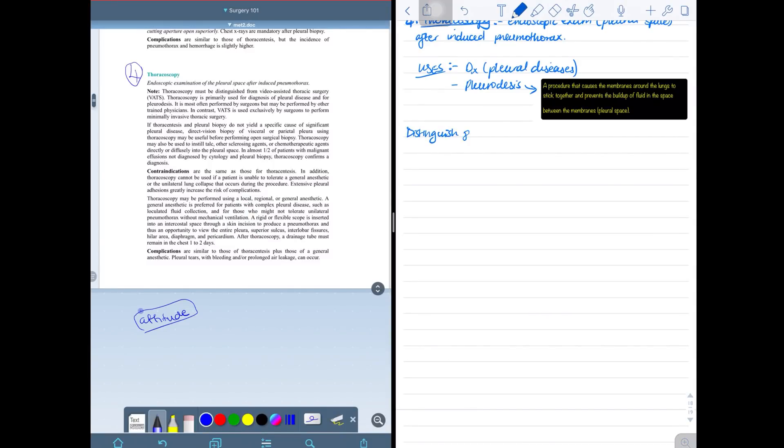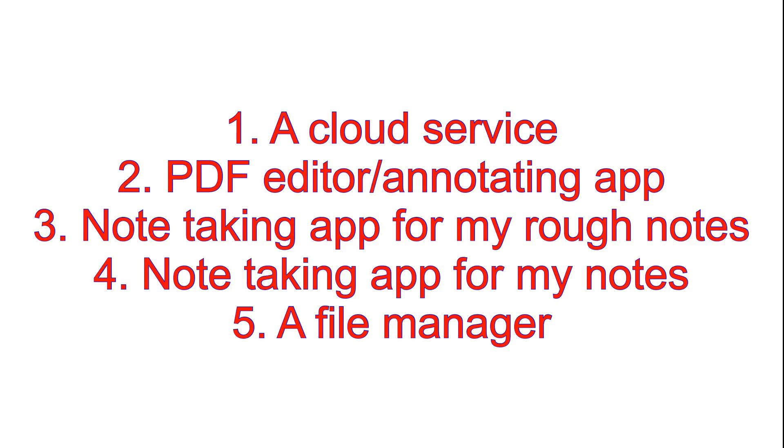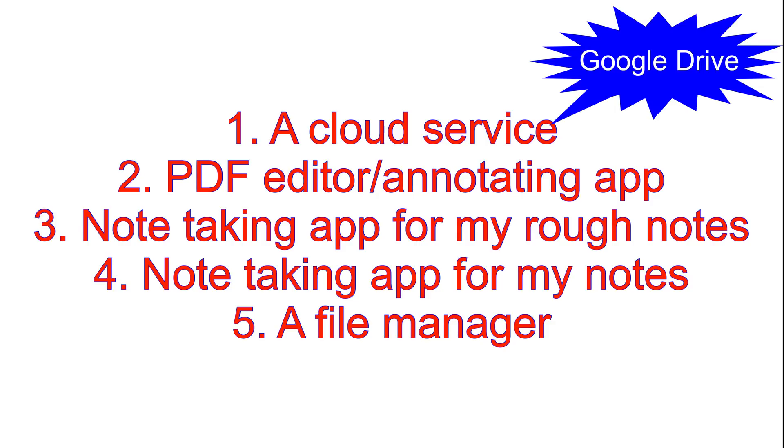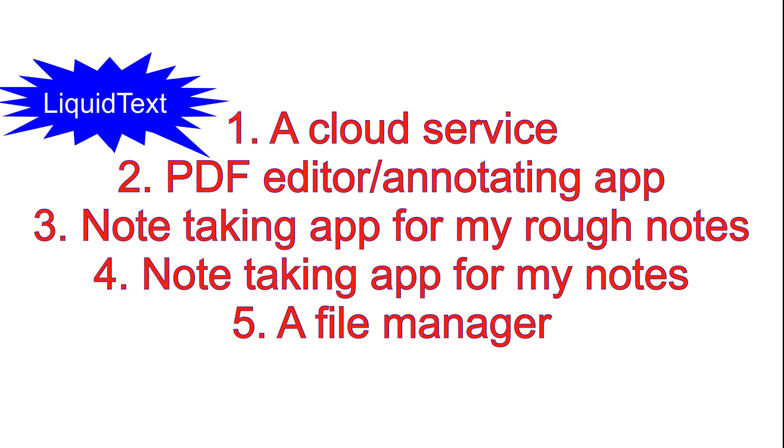Hopefully from all of those you can each pick which one works for you. My principles are basically based on what applications I need. I need five applications to be organized. The first one is a cloud service where I put all my lecture materials that I receive from my professors. For this I'm currently using Google Drive, but you can use Dropbox or iCloud.